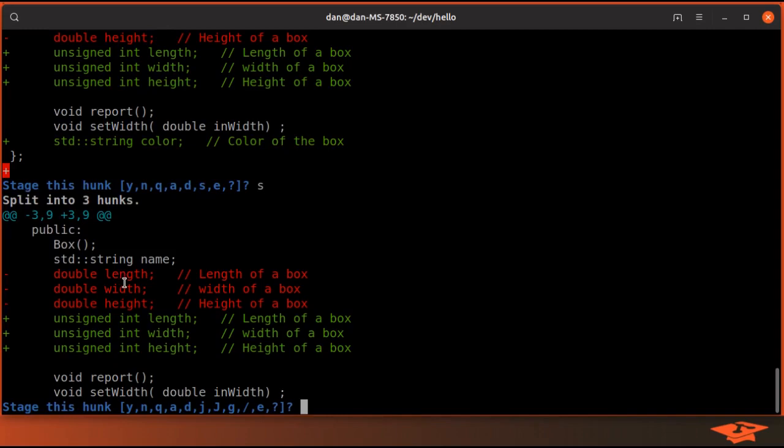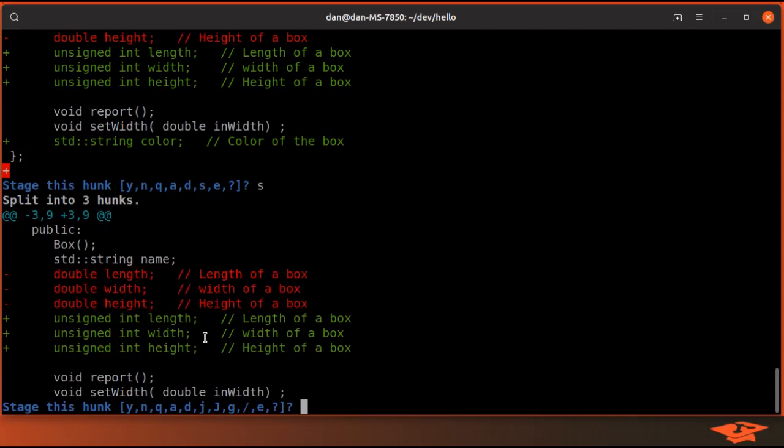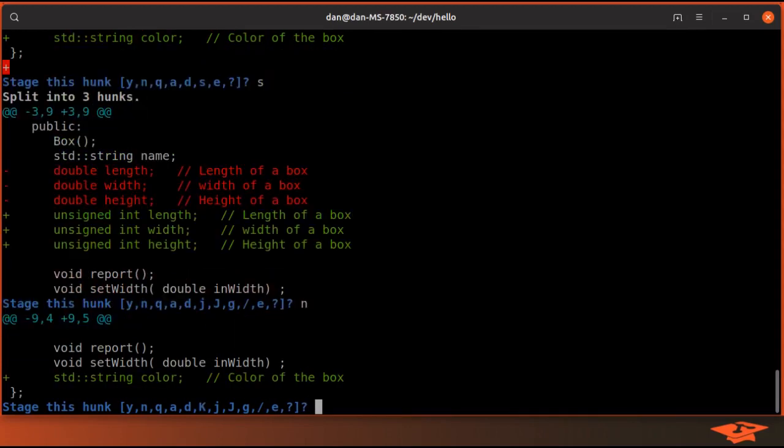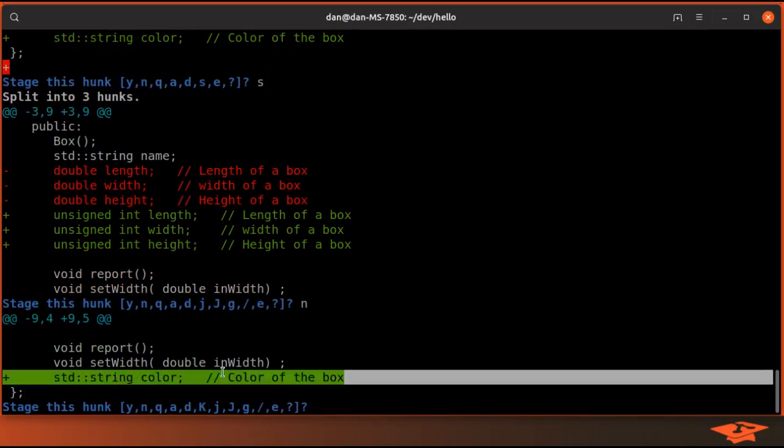Let's say the first content we want to commit is the color stuff. It's showing the hunk related to the unsigned int changes, so we're going to hit no to skip that. The next hunk after we split is the color string. We do want to stage that, so I hit yes.